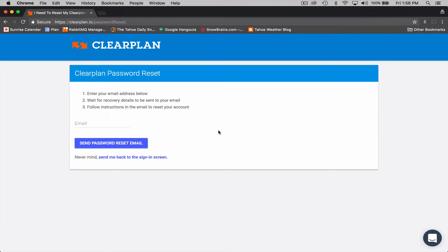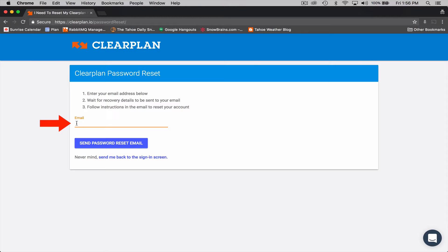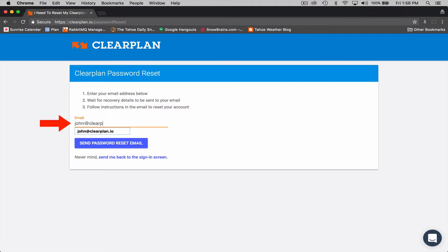This will take you to the ClearPlan reset form. So what you need to do is enter your email address below. All you need to do is click right here and start typing in your email address. So john at clearplan.io.